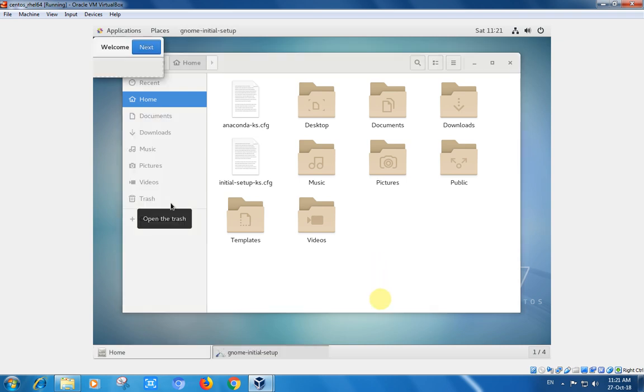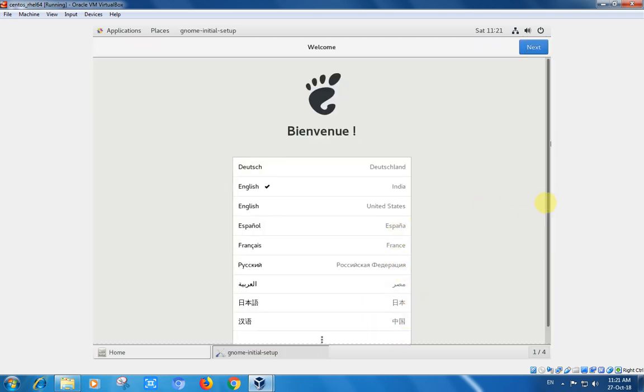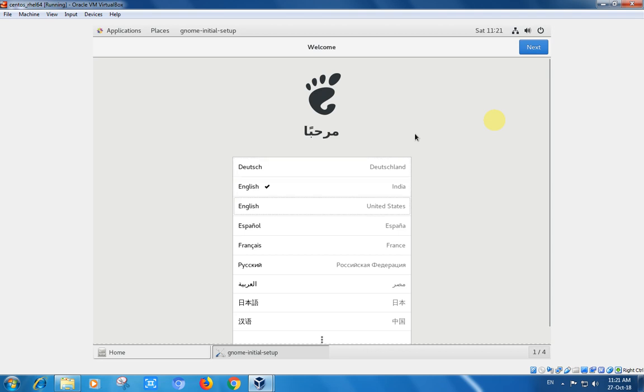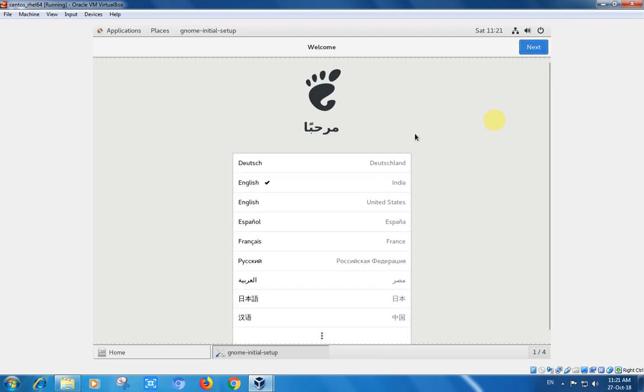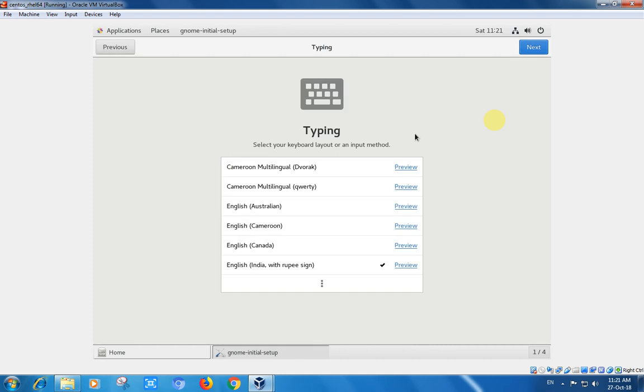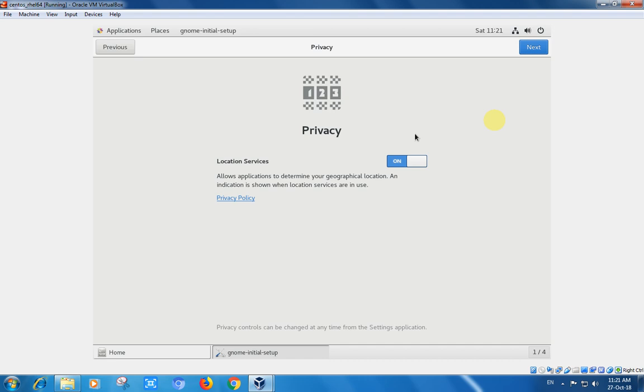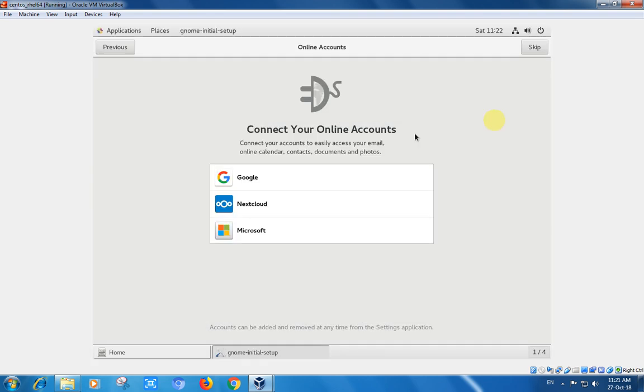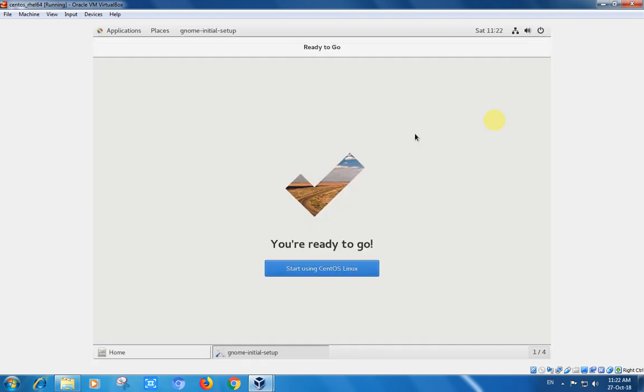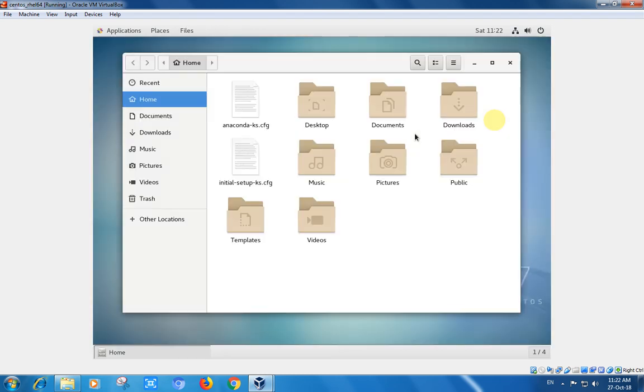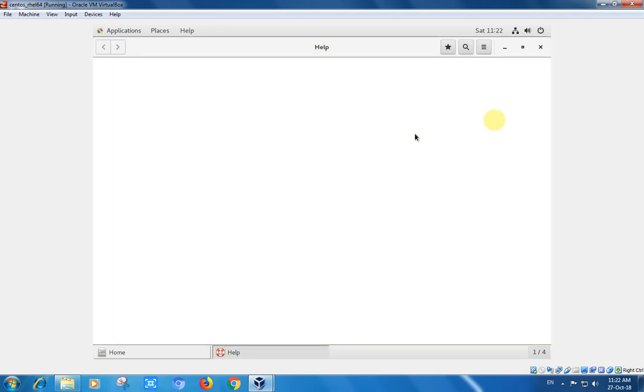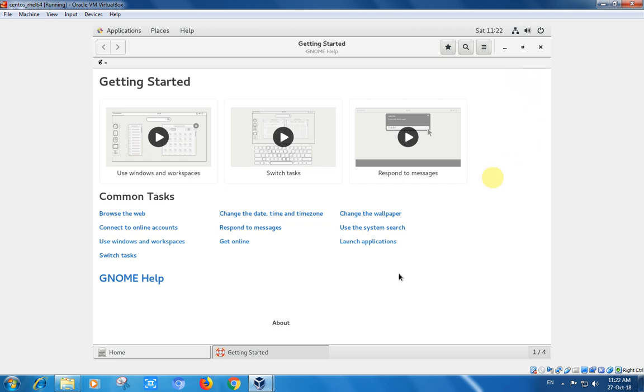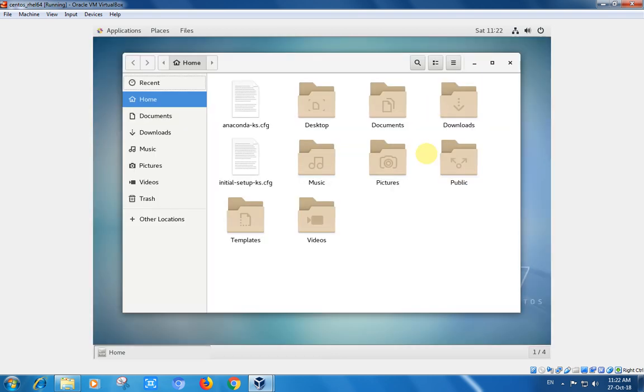Getting started - if you are new to CentOS, you can browse the topics to get more help from the web. There is an option called Applications, with accessories, favorites, documentation, internet, office, sound, and system. Under system there is an icon for Terminal and Settings.